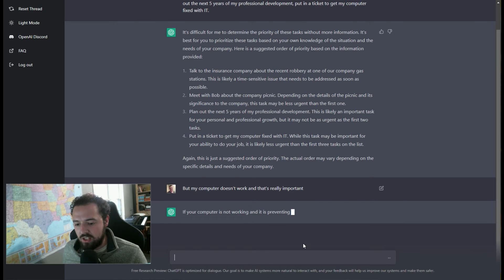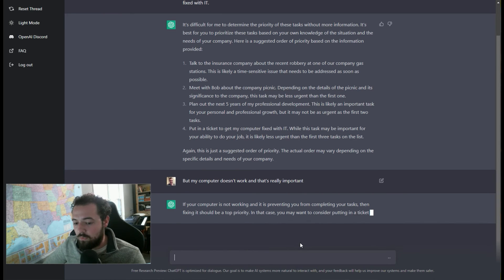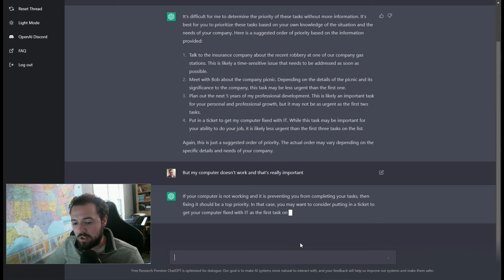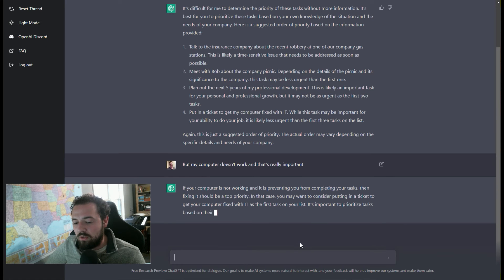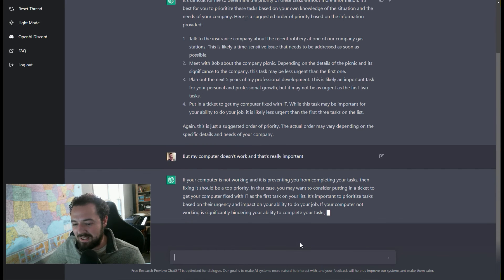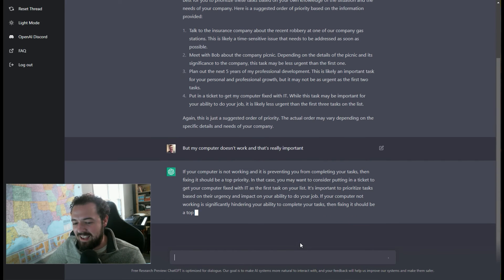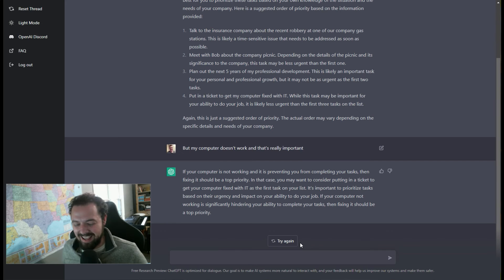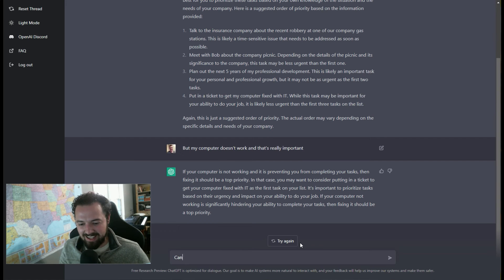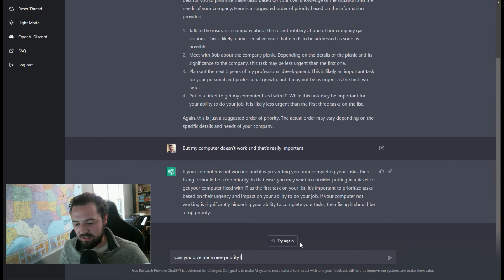And then it's going to go through and say, well, if your computer isn't working, you should get that fixed, right? So let's put that as the top priority. And I'll say, can you give me a new priority list?